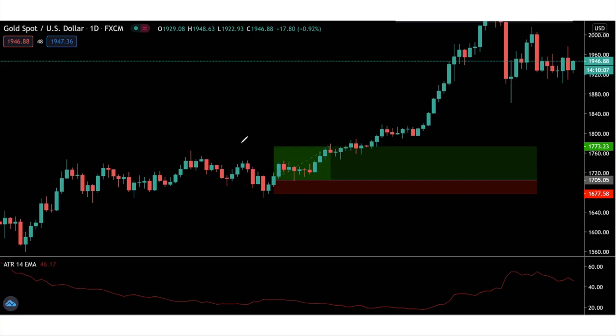You enter a trade and got out somewhere here, thinking you're a genius because you had a nice trade. Except that the market keeps going up and up and you miss out on all this profit. Now if this is you, this is a very common problem — it even happens to us.